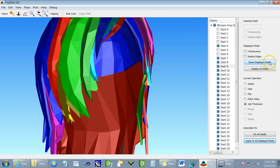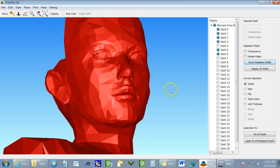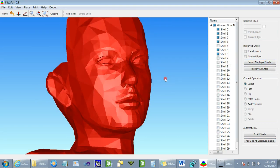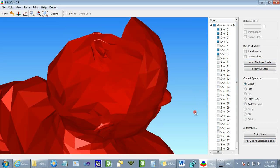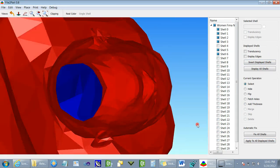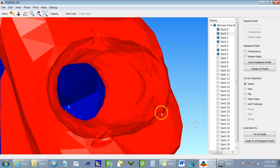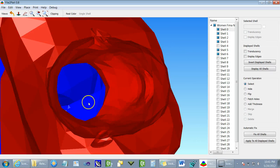We can then invert the displayed shells and when examining this, we can again see that the shells aren't closed.